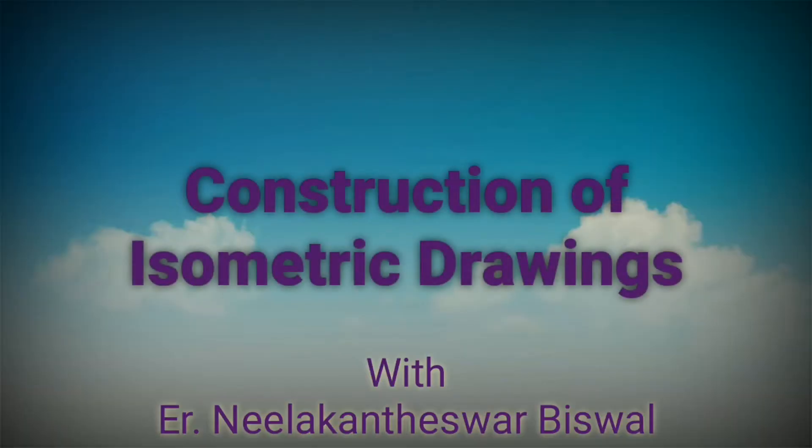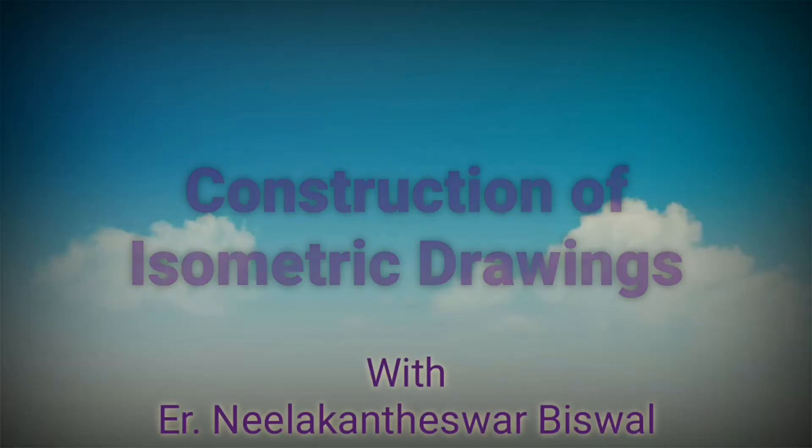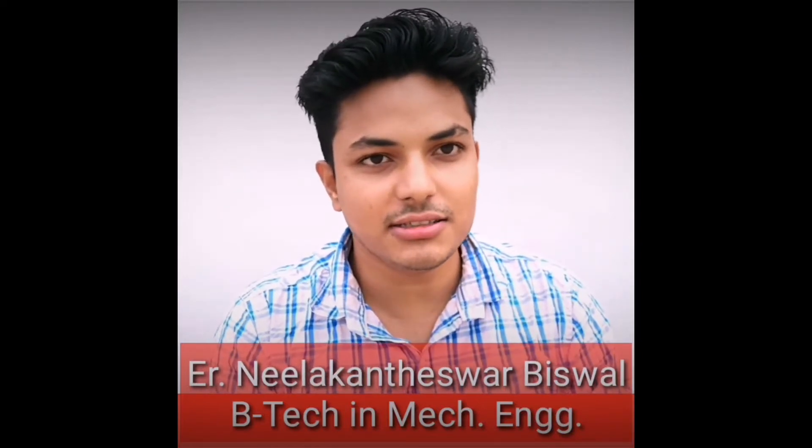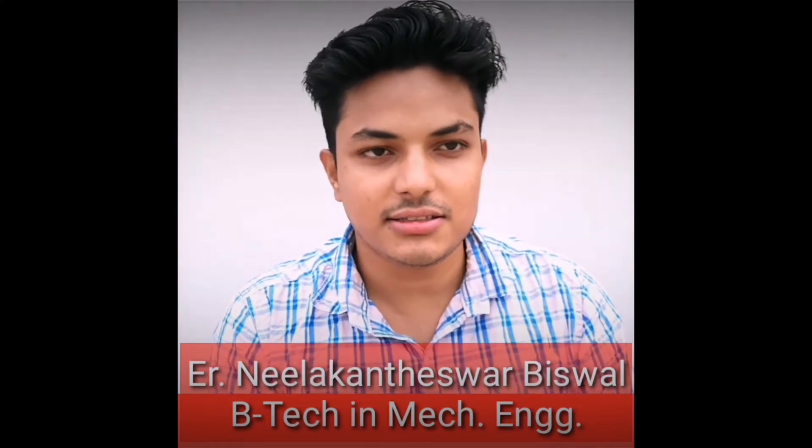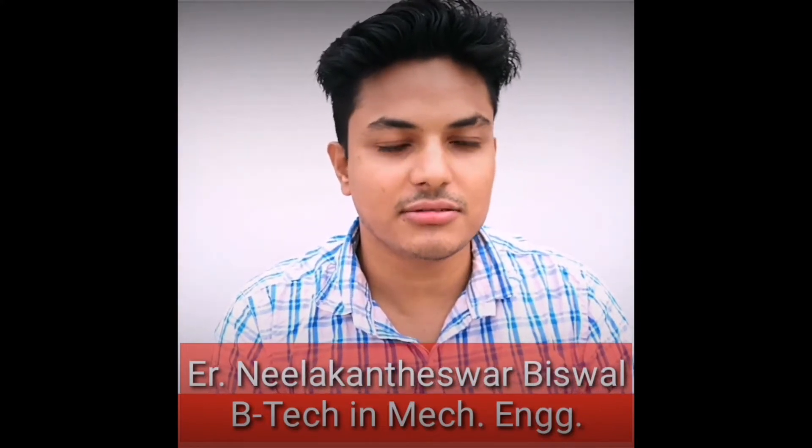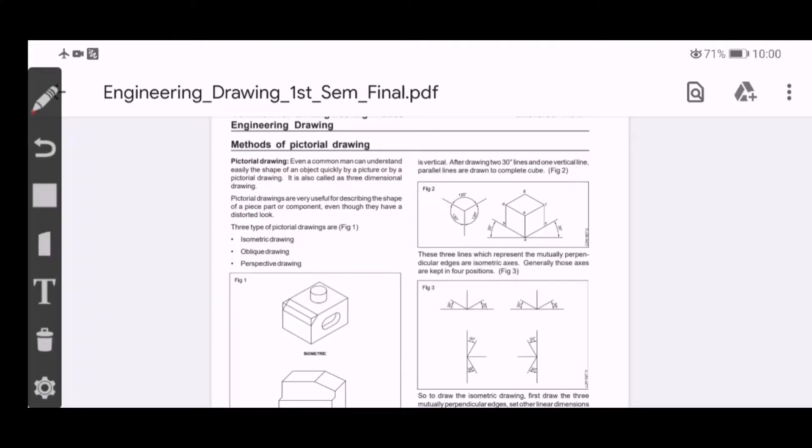So hold on. Hi, this is engineer Nedak Nisalbishwa. We teach mechanical engineering. You are watching Karaput ITI online classes for engineering drawing. So without wasting any more time, let's start it. Hi, welcome back to Karaput ITI online classes for engineering drawing.